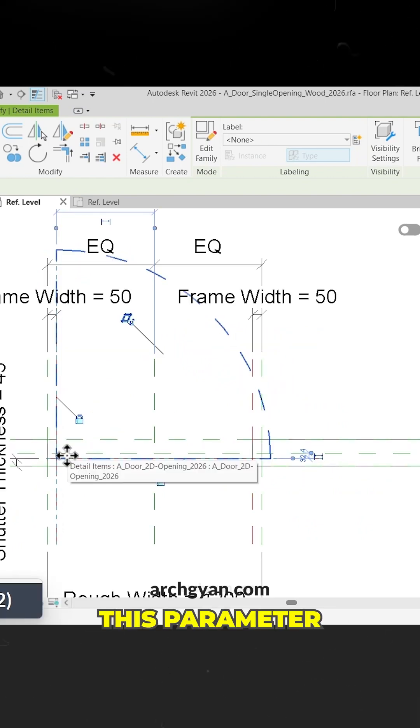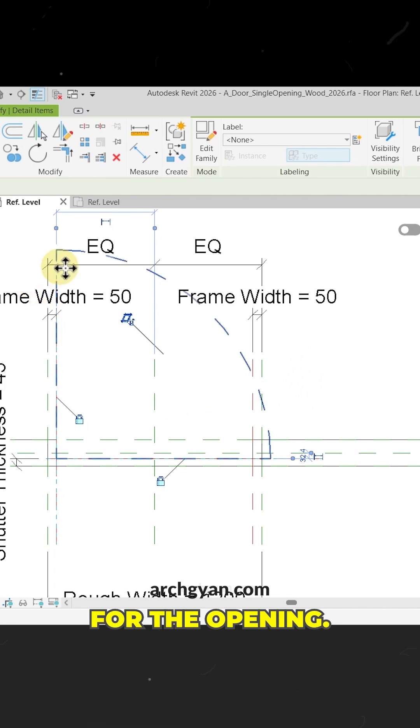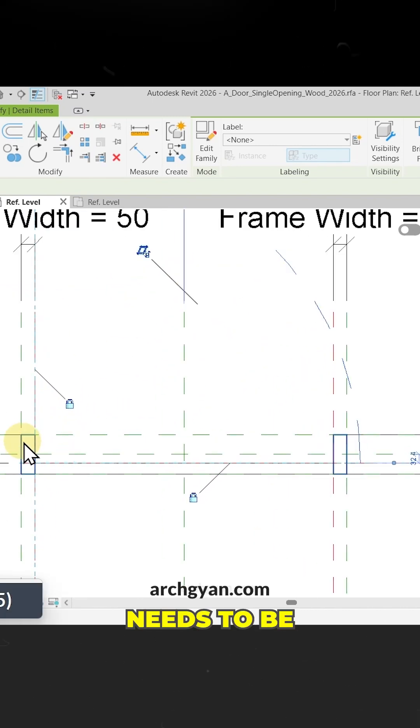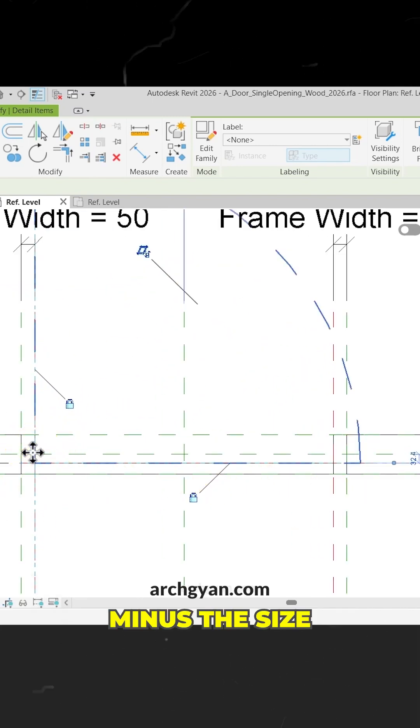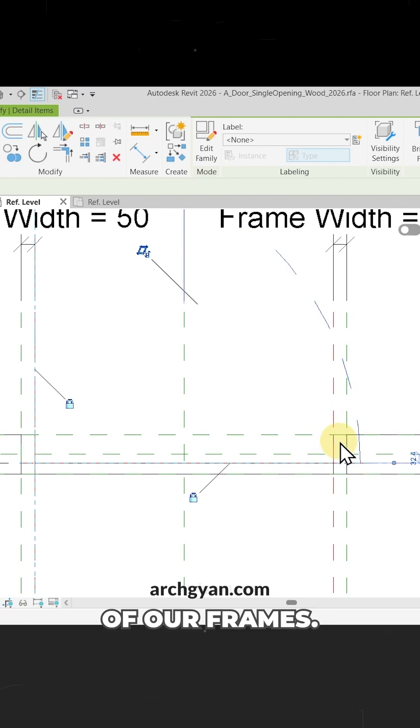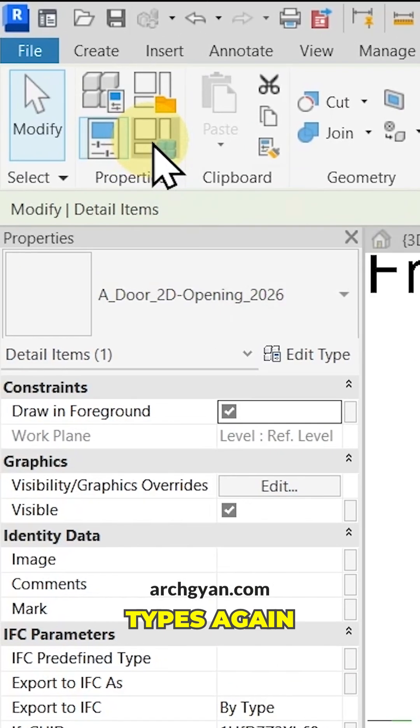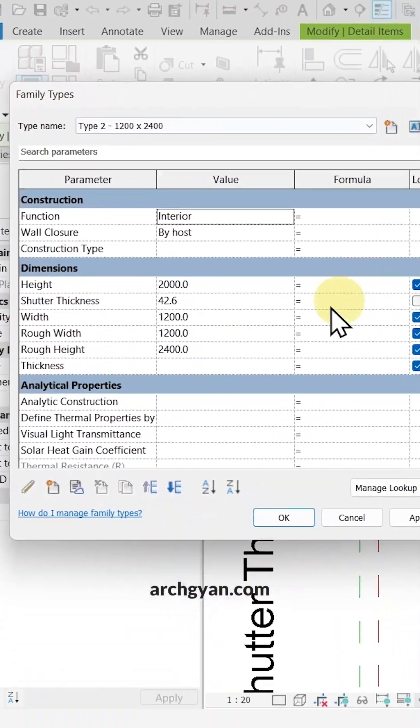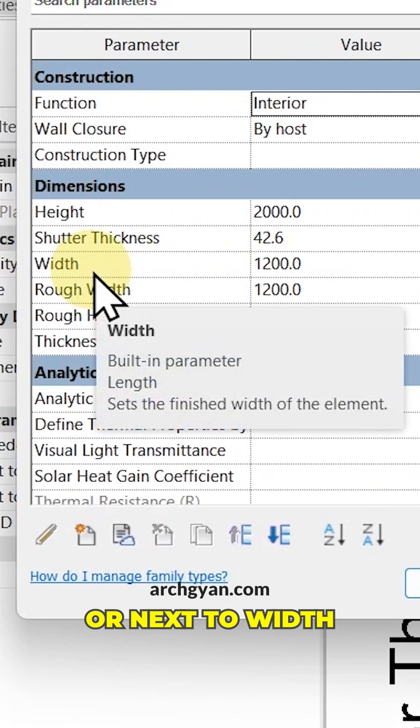The opening needs to be our rough width minus the size of our frames. Let's go to our family types again. Under width or next to width we have 1200. Let's add a formula here.